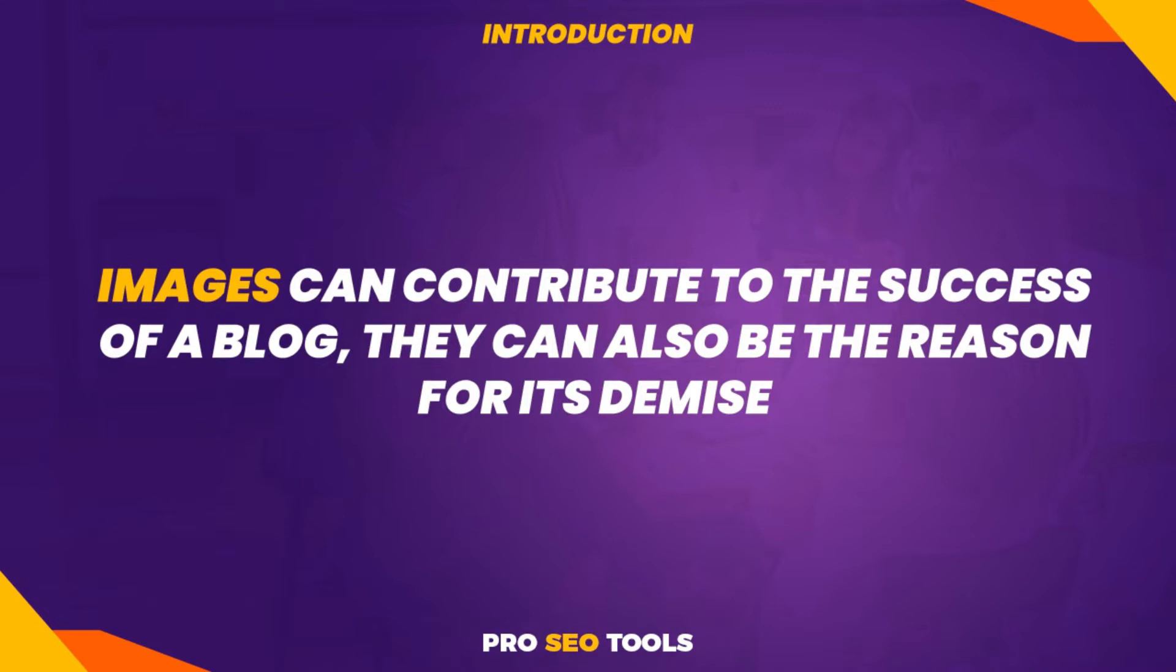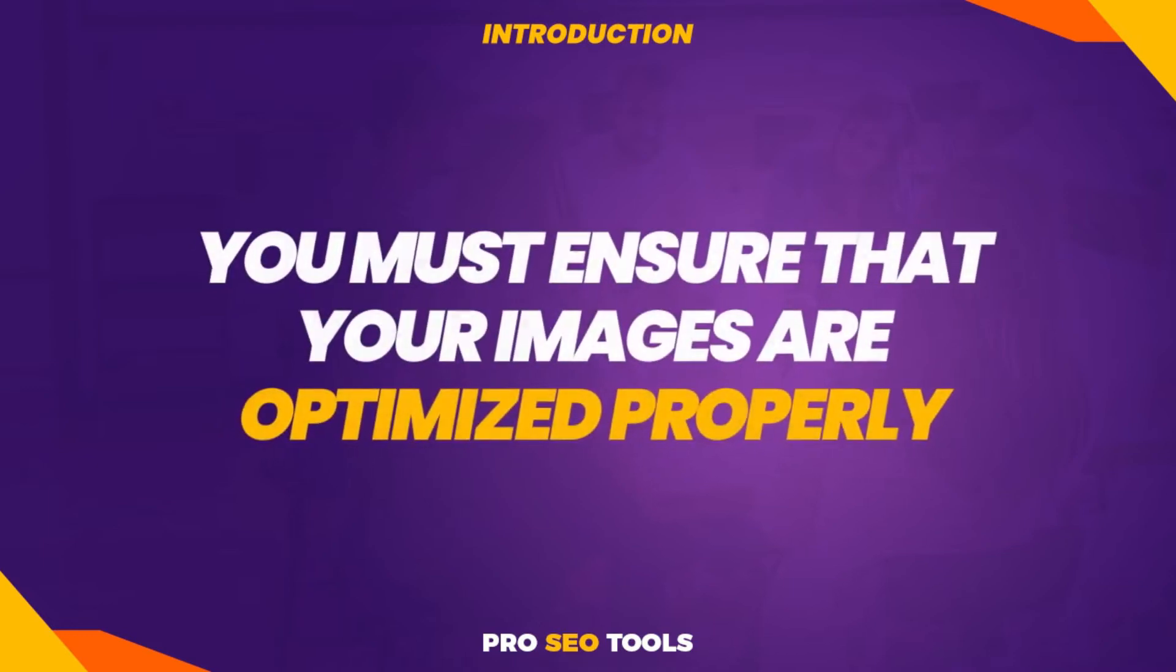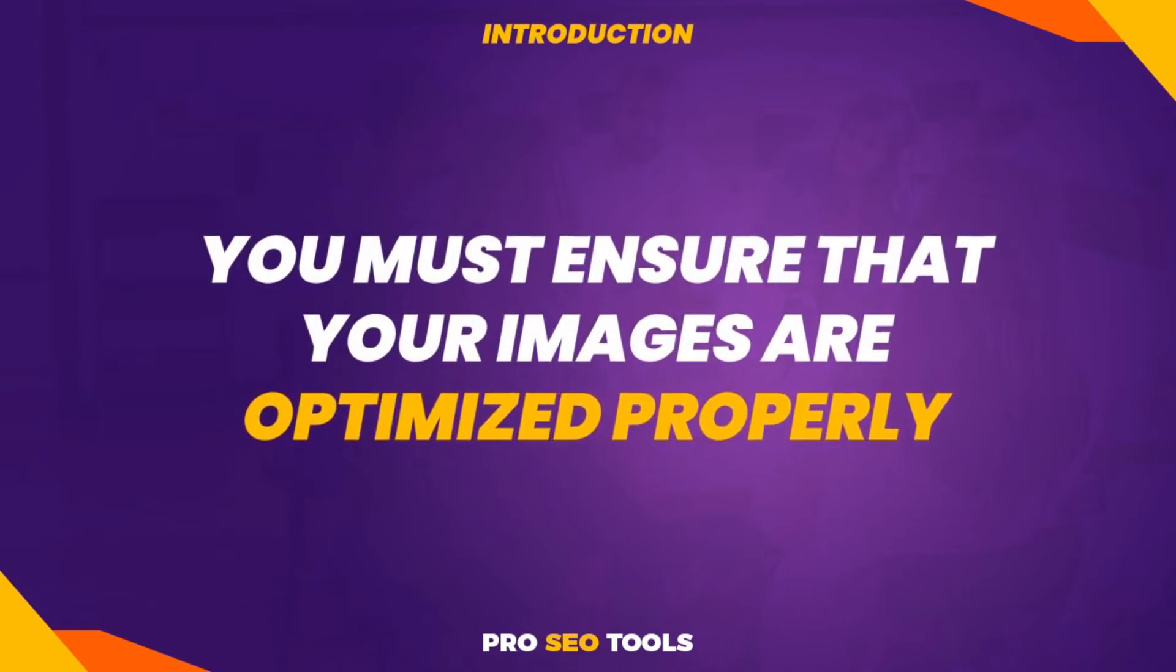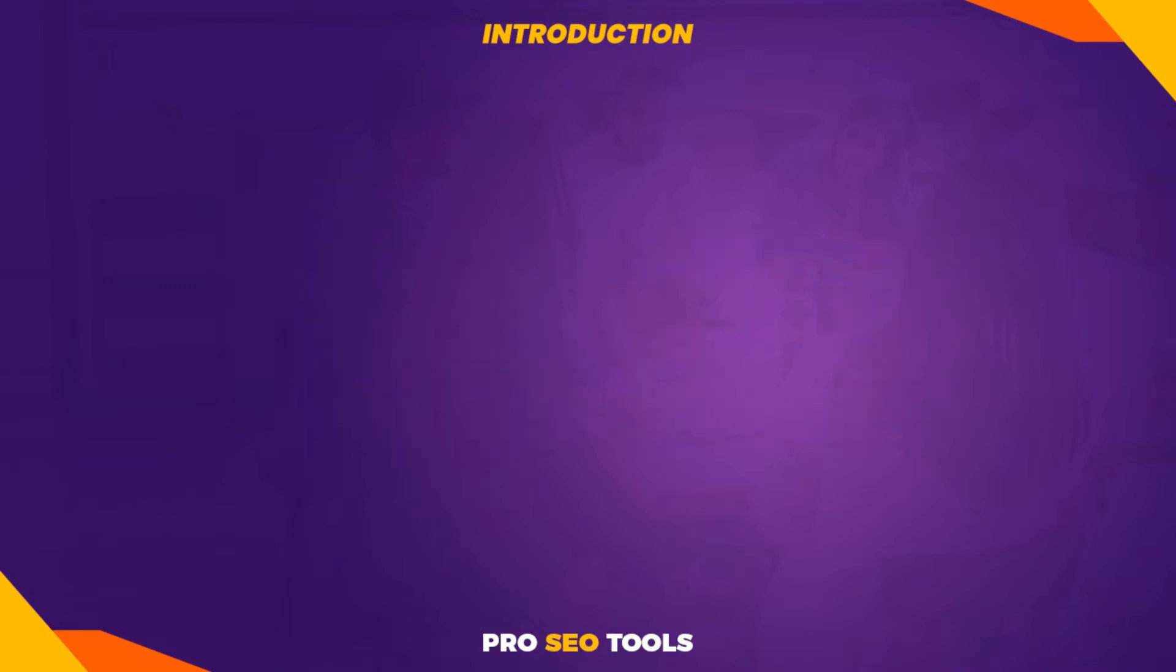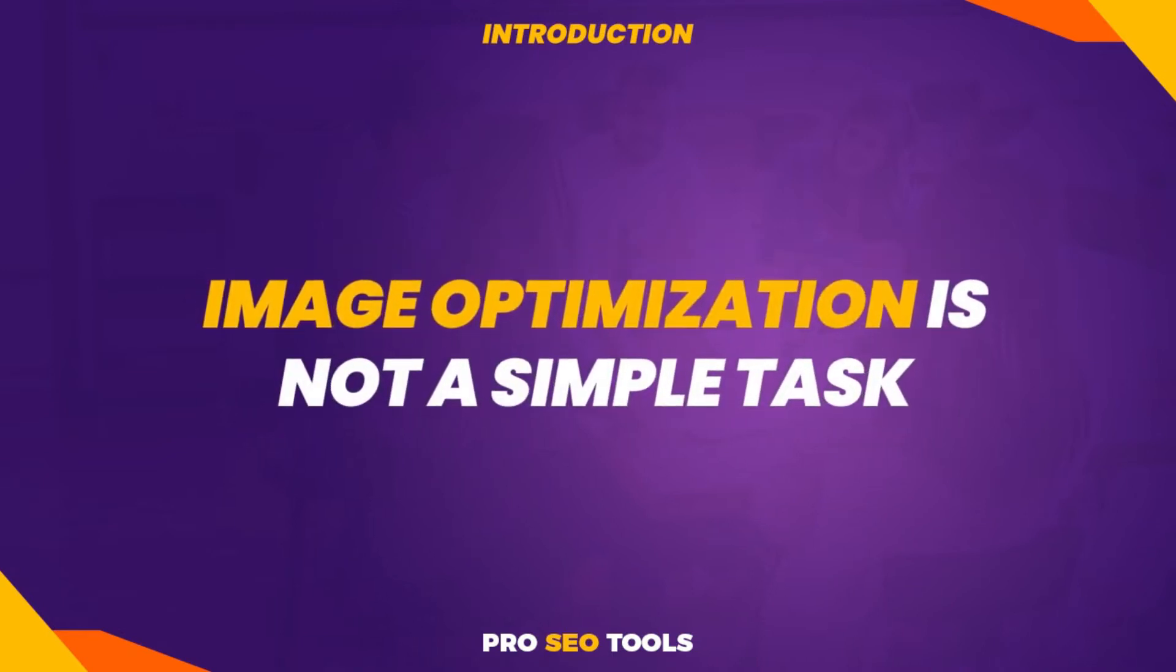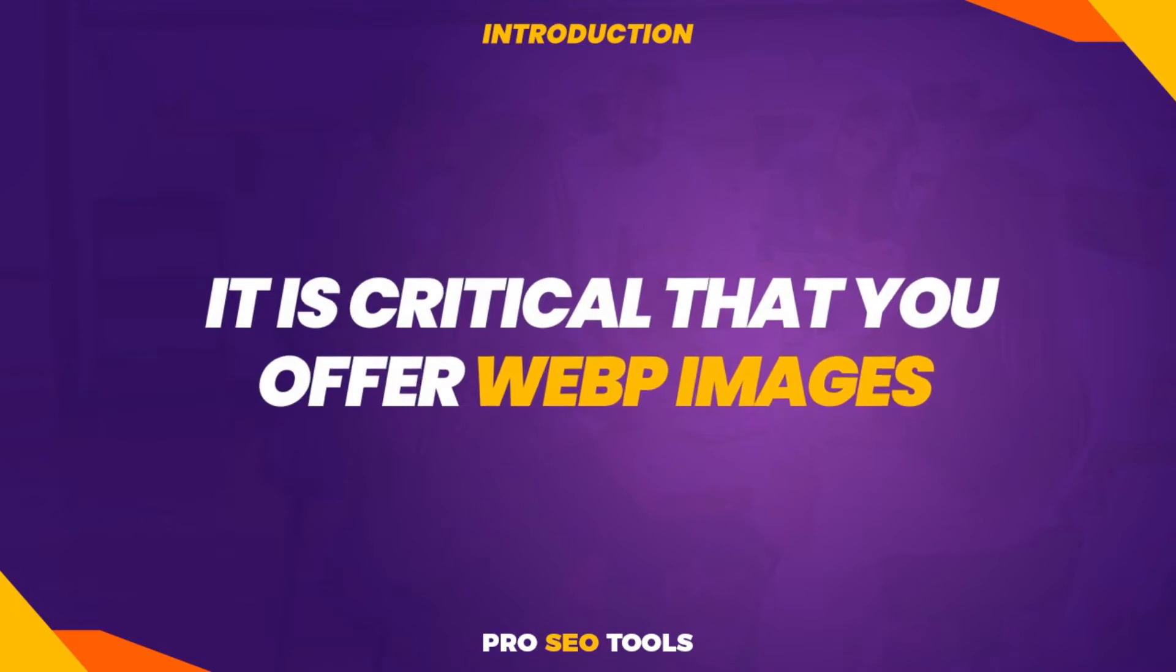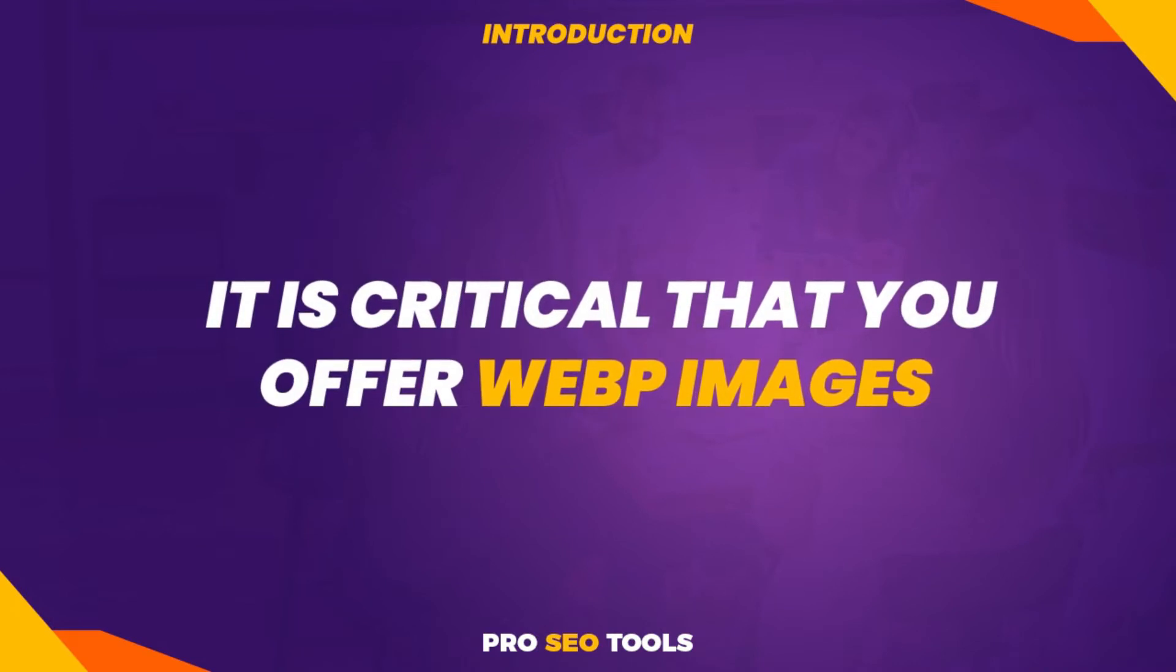This is where optimization enters the picture. You must ensure that your images are optimized properly. By optimization, I mean that they should be light and attractive at the same time. Image optimization is not a simple task. You can either do it yourself or utilize a plugin or third-party service to automate the process. Additionally, it is critical that you offer WebP images, which are significantly lighter than typical JPG or PNG images.